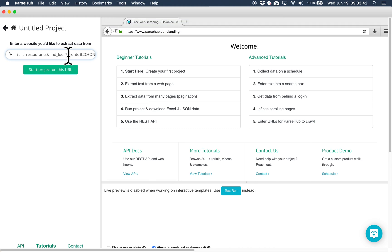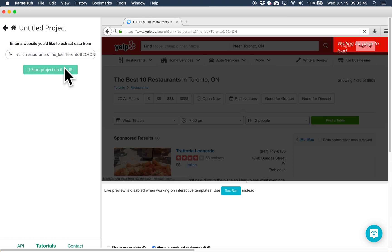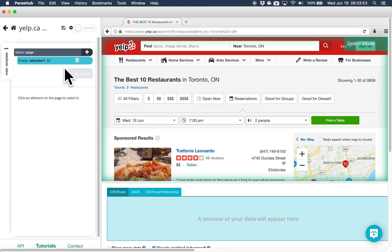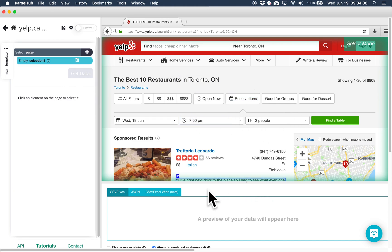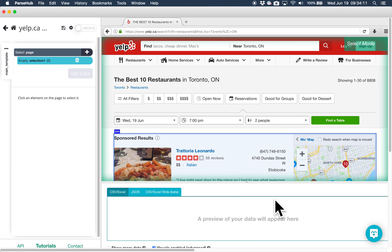Once the URL is entered, click on Start Project on this URL. Once the page loads, you'll see three sections in the ParseHub window: your command structure to the left, the interactive view of the website, and a data preview section where you can see how your data will look before you run your project.